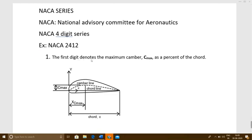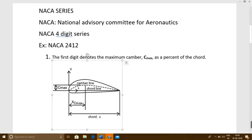We know that maximum camber is the maximum distance between your camber line and your chord line. The first digit tells us what the maximum camber of your airfoil is, as a percentage of chord. For example, the first digit here is 2, so the maximum camber is 0.02 times your chord length.